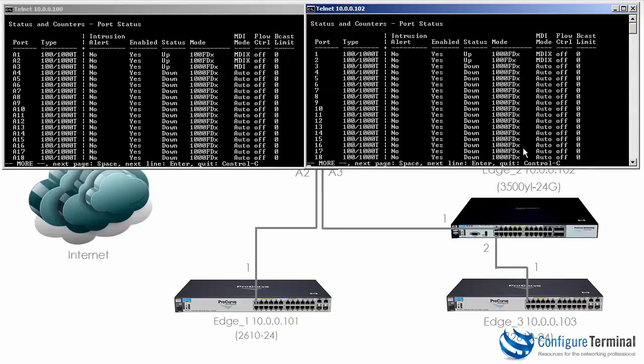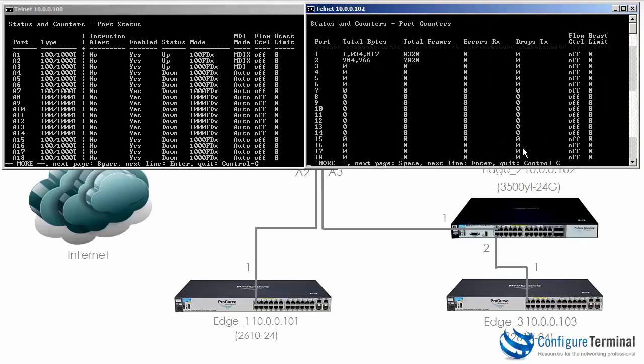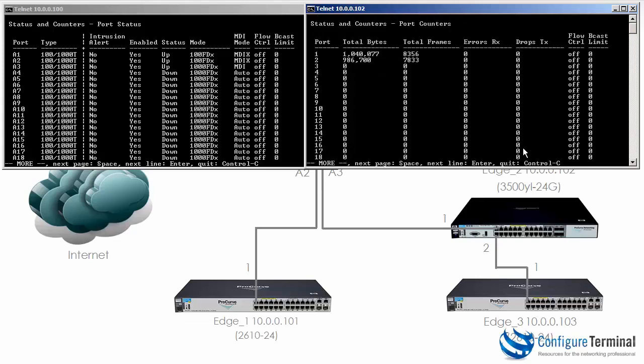We could also type the command show interface, which gives me a list of interfaces. You can see here how many bytes and frames have been sent and received. So do that again. You'll notice these are incrementing.